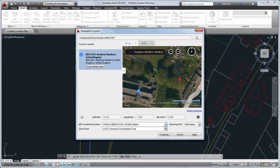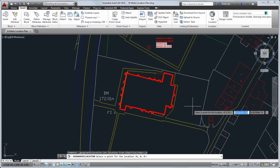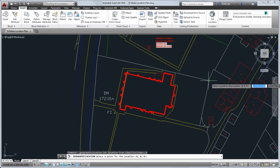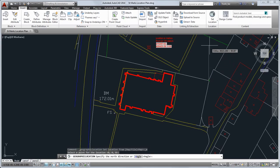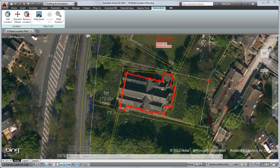Then, I select that location in my drawing, indicate north, and now I see the map behind my drawing.